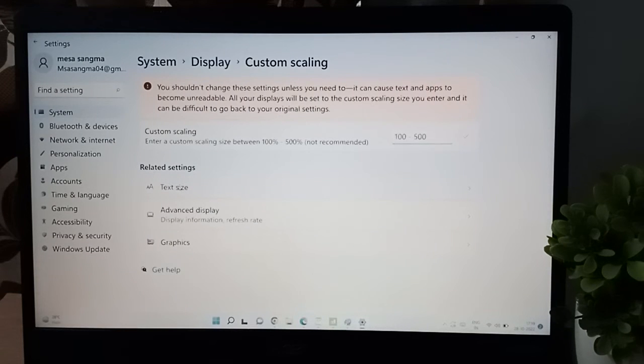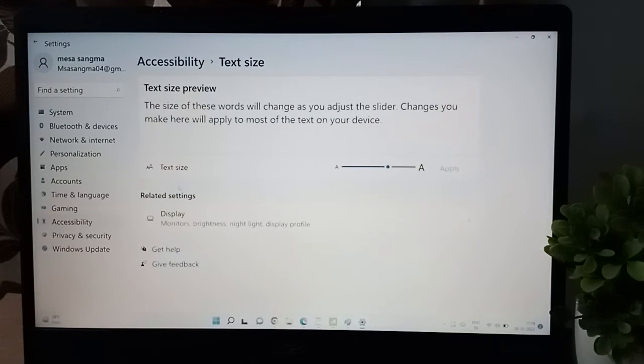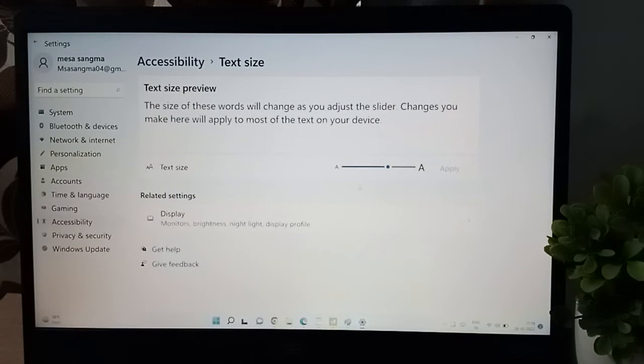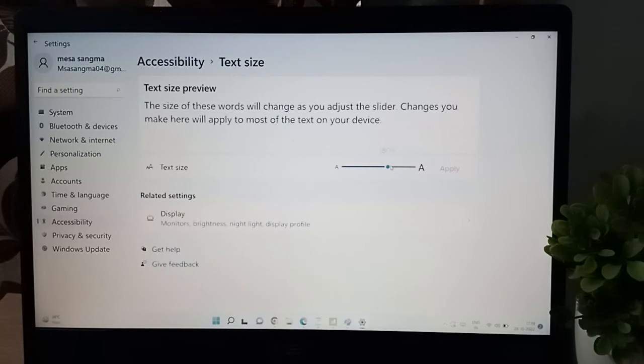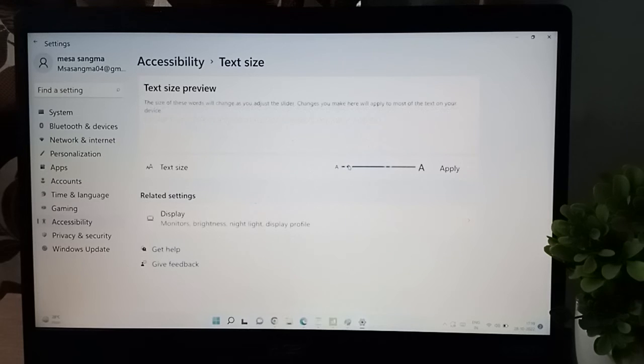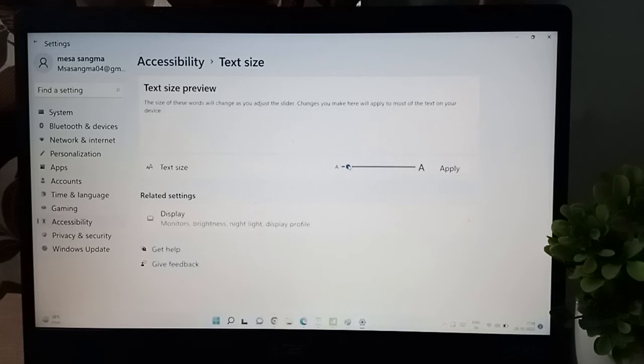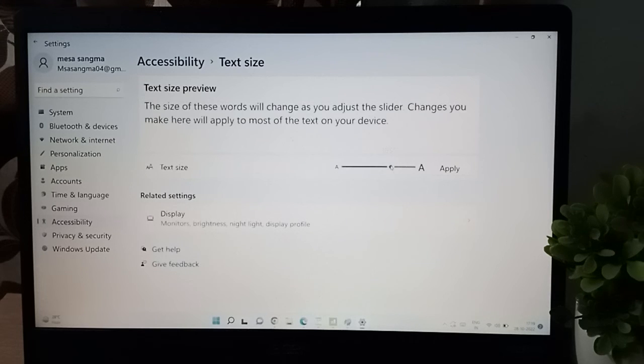After that, click on text size. From here you can increase and decrease the display size. See, when I click here it will decrease, and when I click here it will increase. You can adjust it like this. Now click on the apply option.